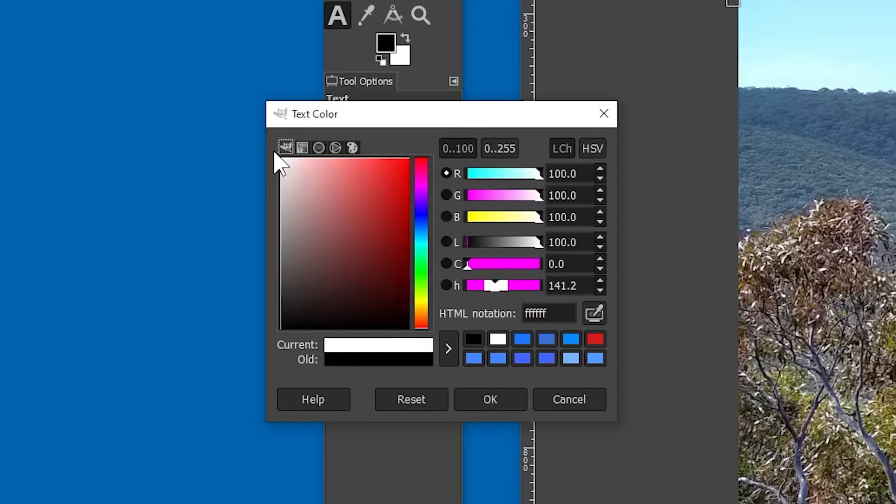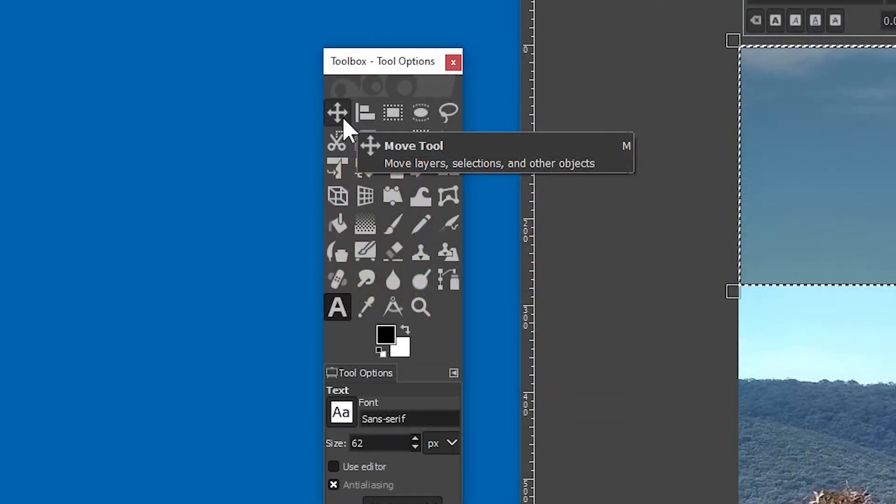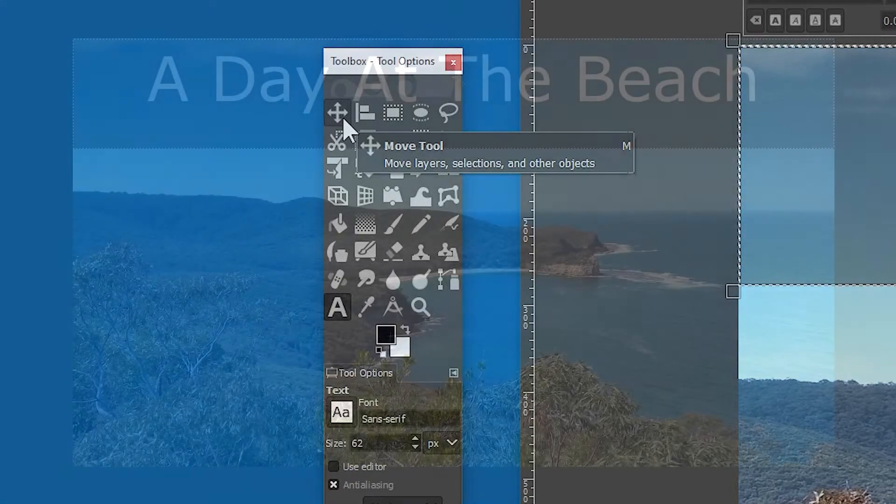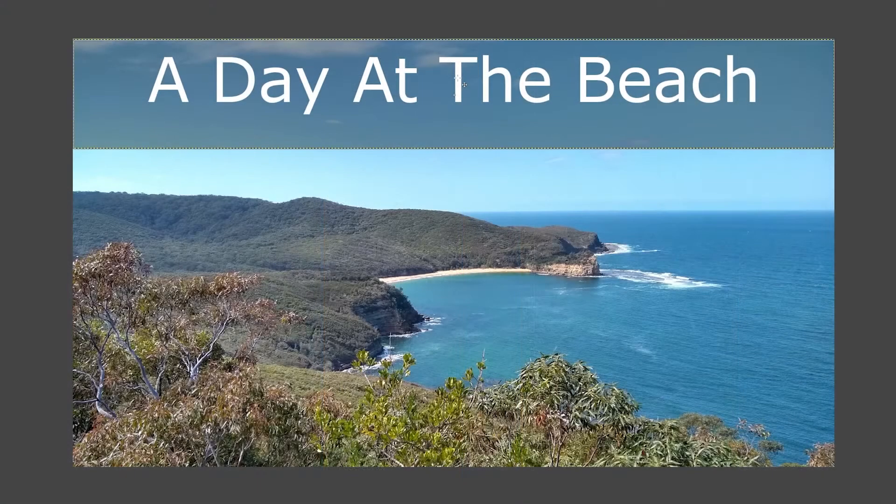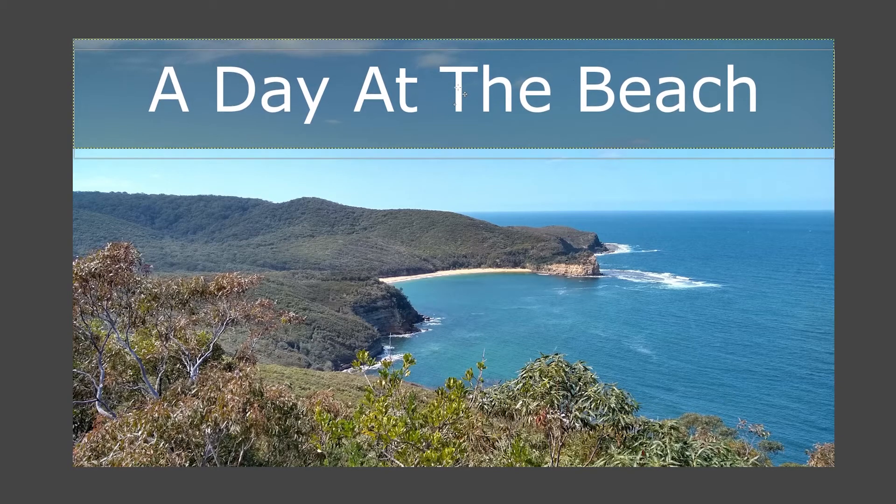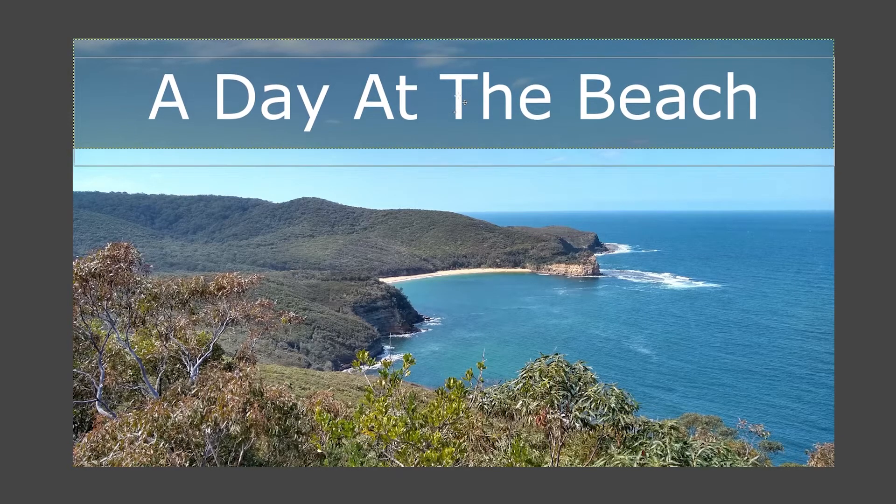I've also noticed that the text is not vertically aligned with respect to the background. So I'll go to the move tool, and I'll just nudge it up and down a bit until it's roughly in the centre. And we're done!